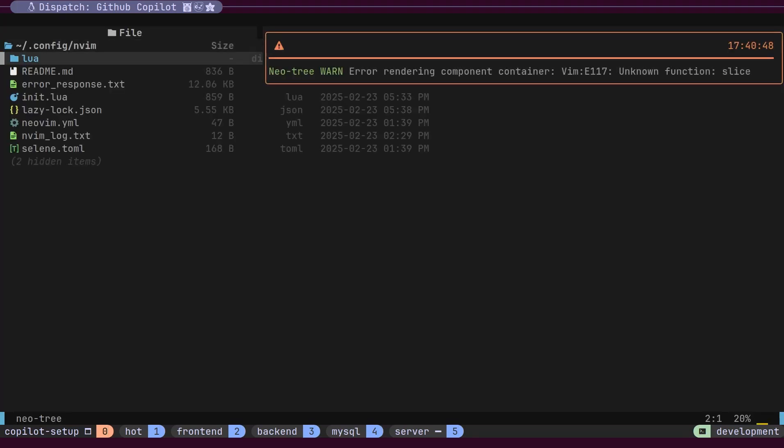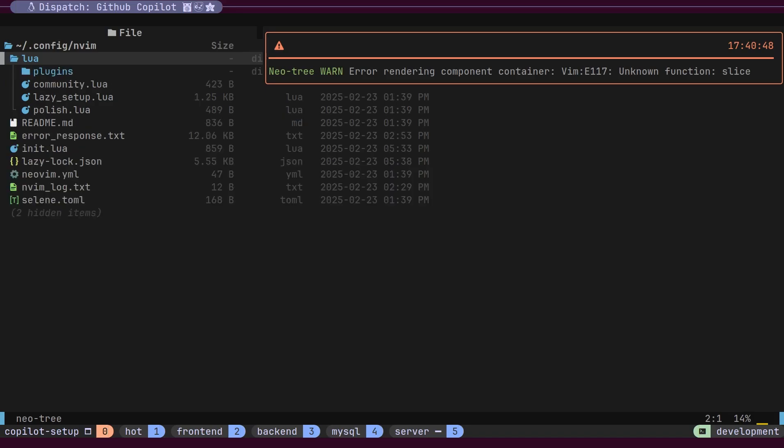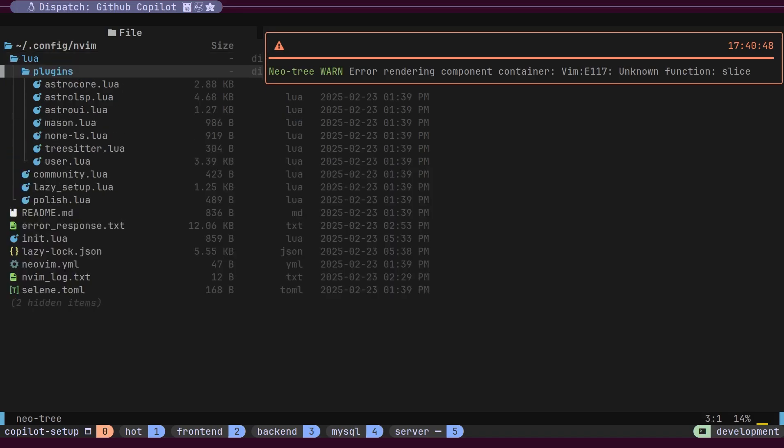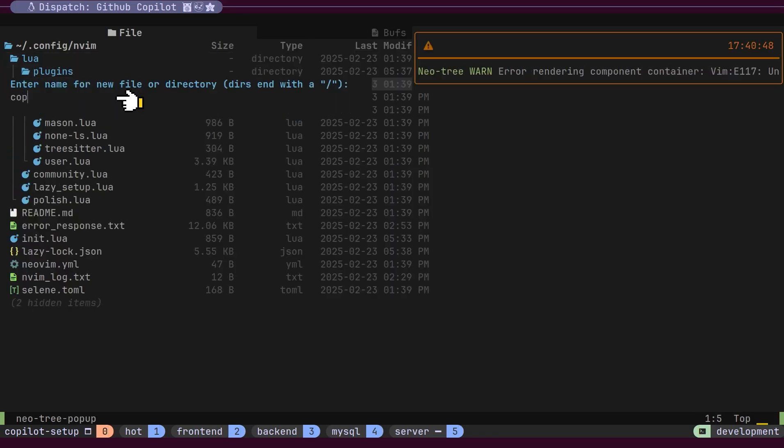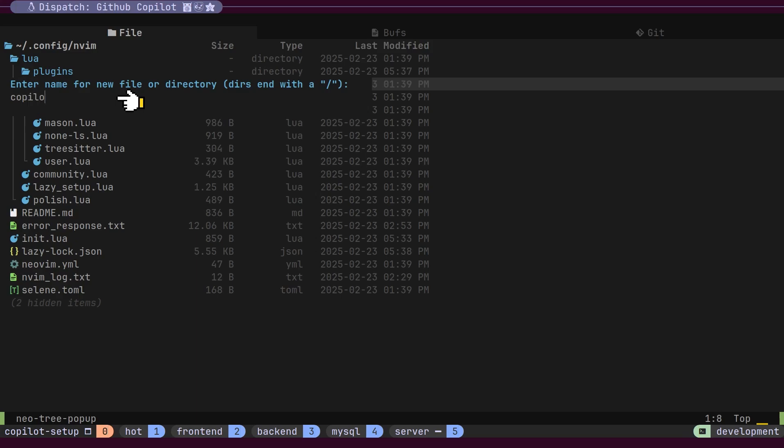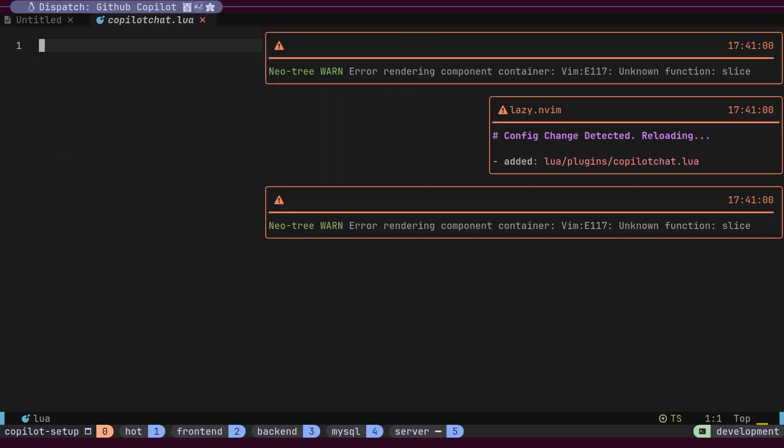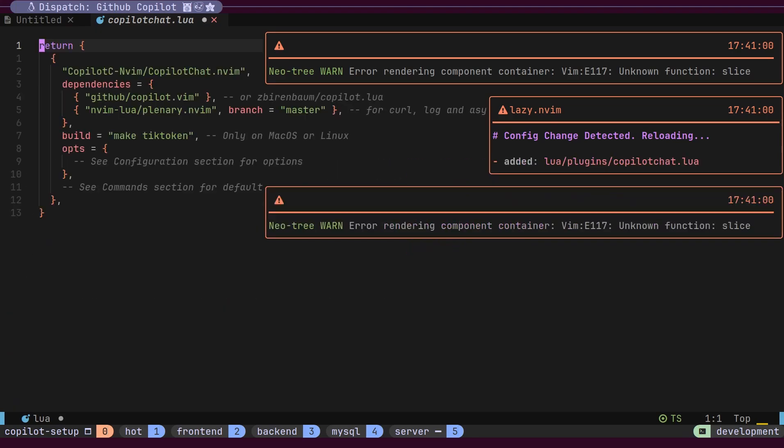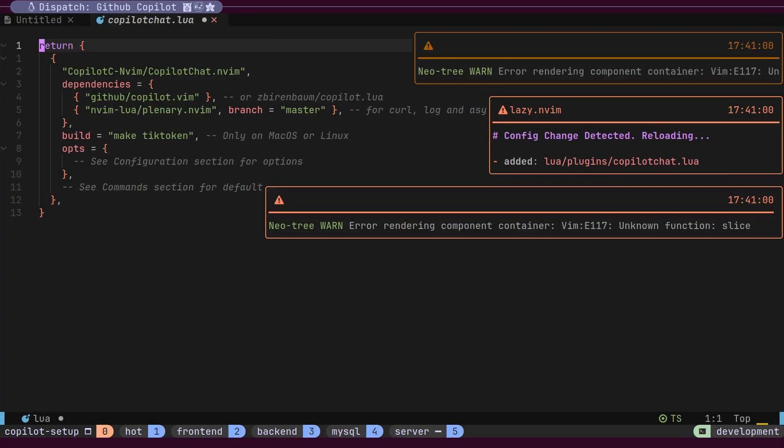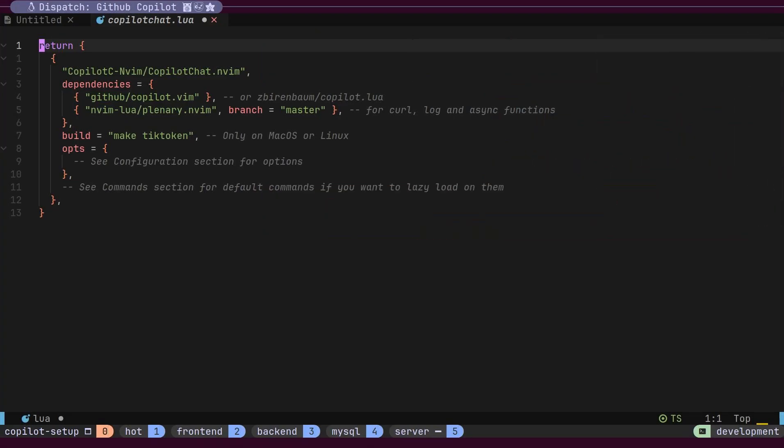We're using Lazy as our plugin manager for NeoVim. First, we'll add a new Lua file to create and save our configuration for the Copilot Chat plugin. Here, I'm copying the basic configuration from the Lazy plugin manager documentation. As soon as we save this file, the Lazy plugin manager detects the change and begins installing the plugin.